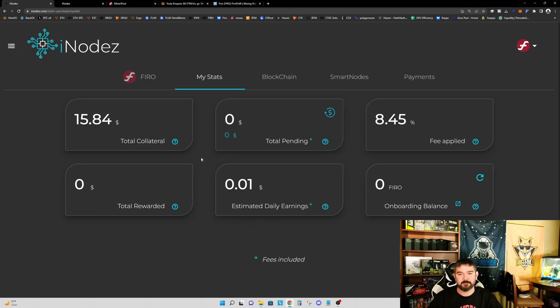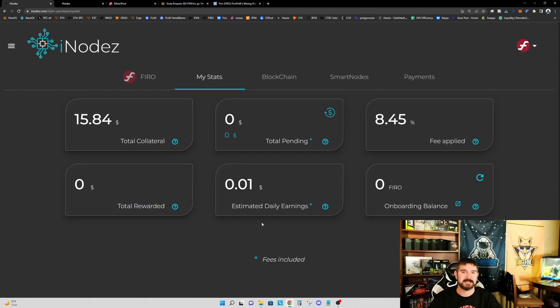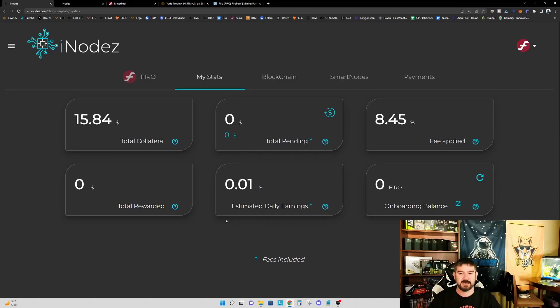Now, if we were to increase the total amount, say we go from six FIRO to 60 FIRO, now we're up to 10 cents per day. So you can see how it does start to add up over time. And all of these earnings will compound back into our total collateral.